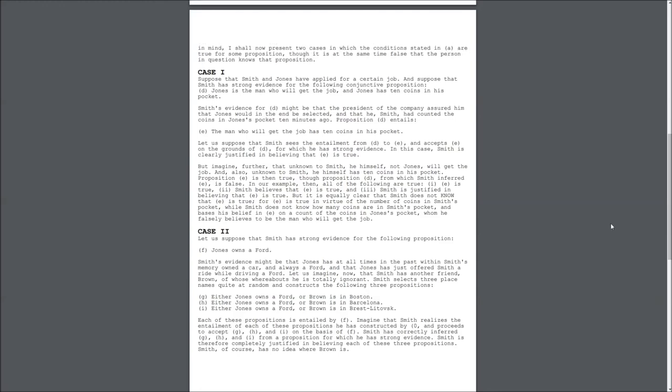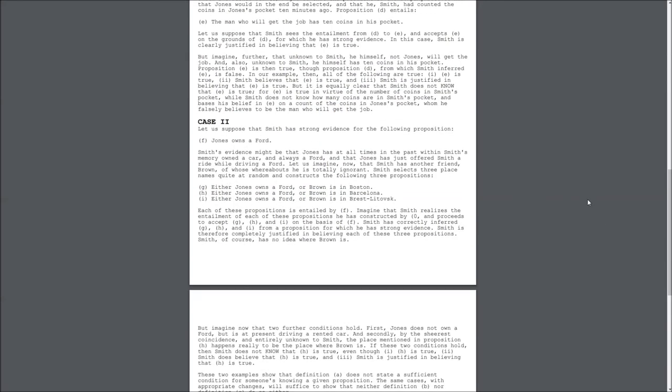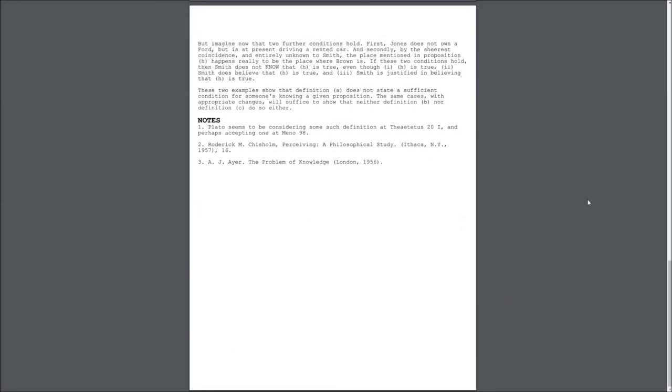Each of these propositions is entailed by F. Imagine that Smith realizes the entailment of each of these propositions he has constructed, and proceeds to accept G, H, and I on the basis of F. Smith has correctly inferred G, H, and I from a proposition for which he has strong evidence. Smith is therefore completely justified in believing each of these three propositions. Smith, of course, has no idea where Brown is.